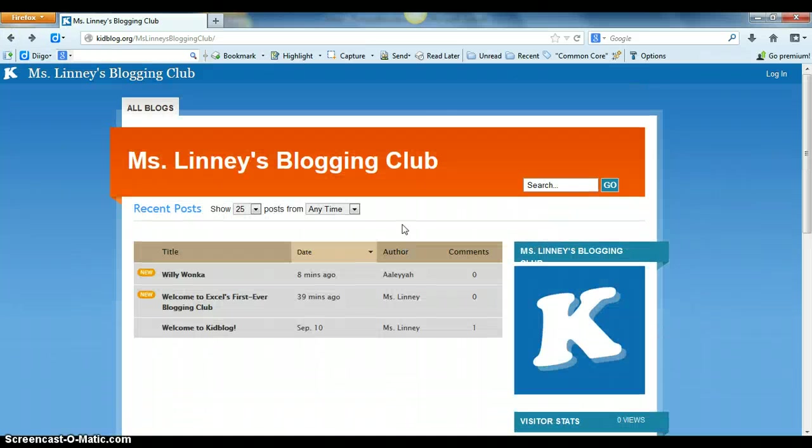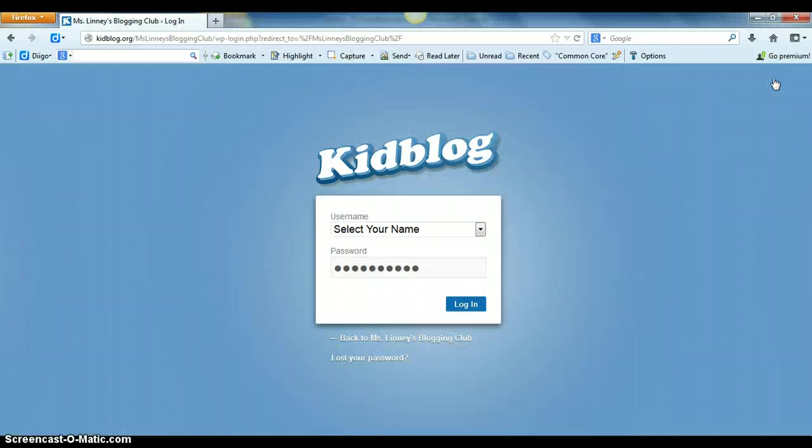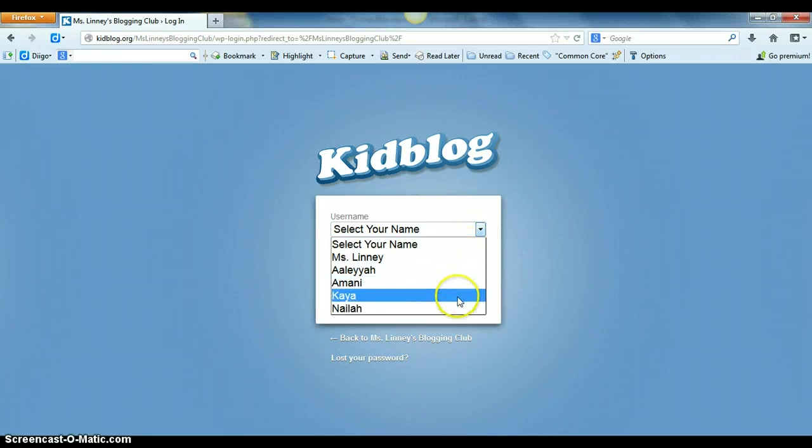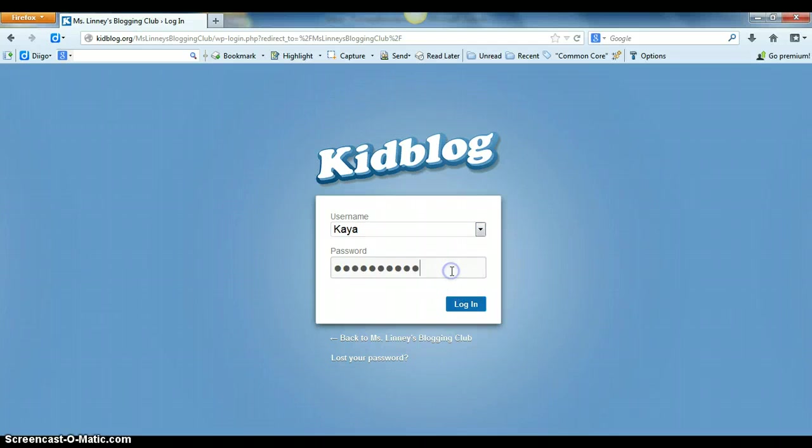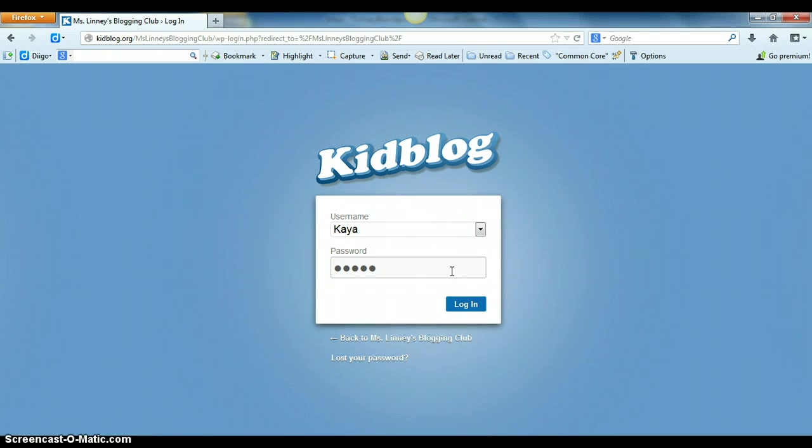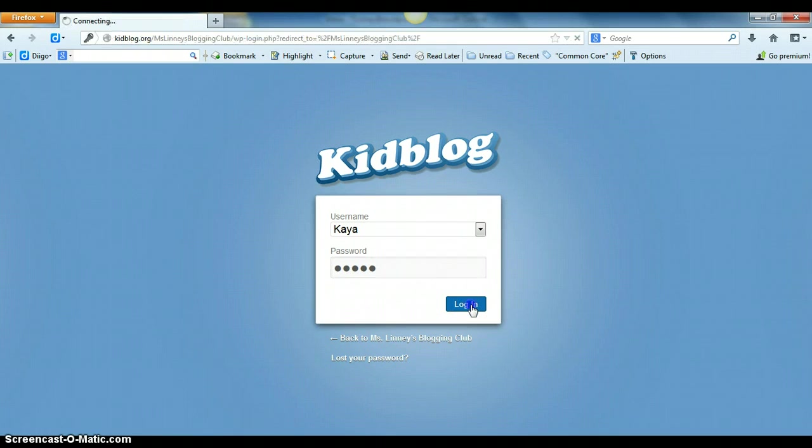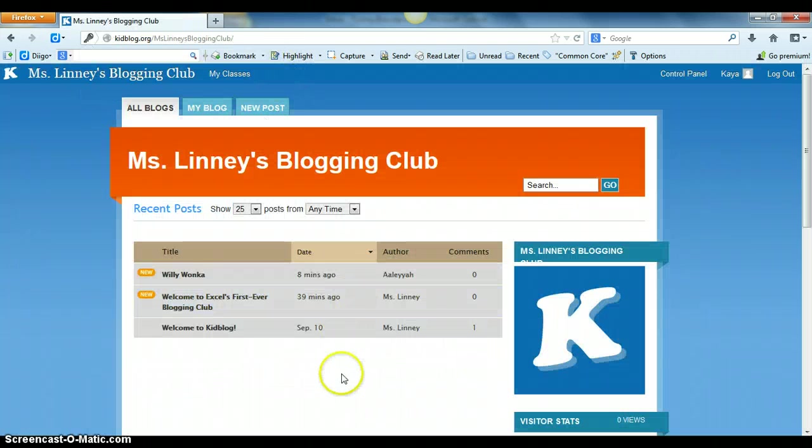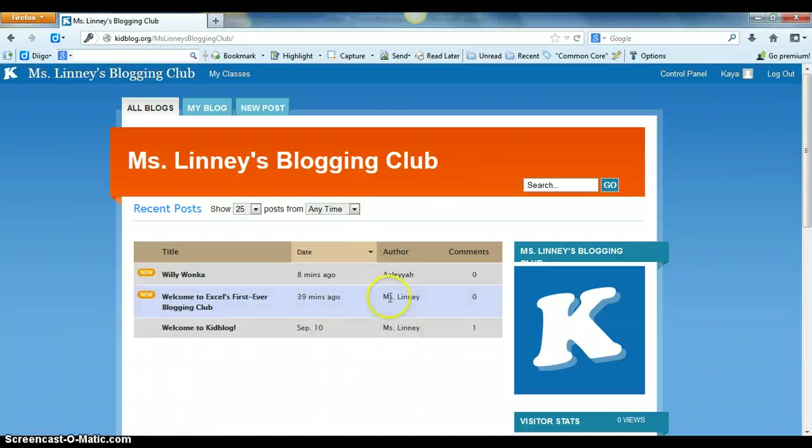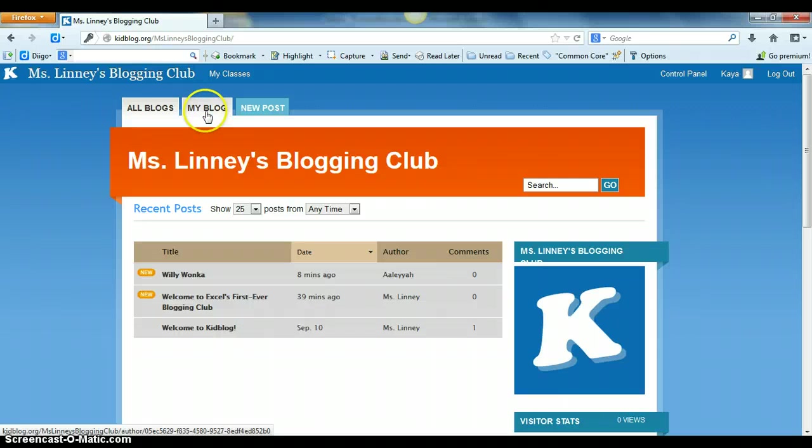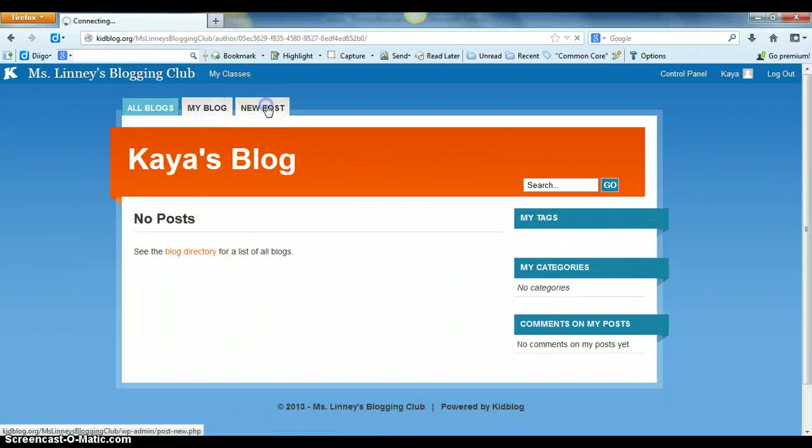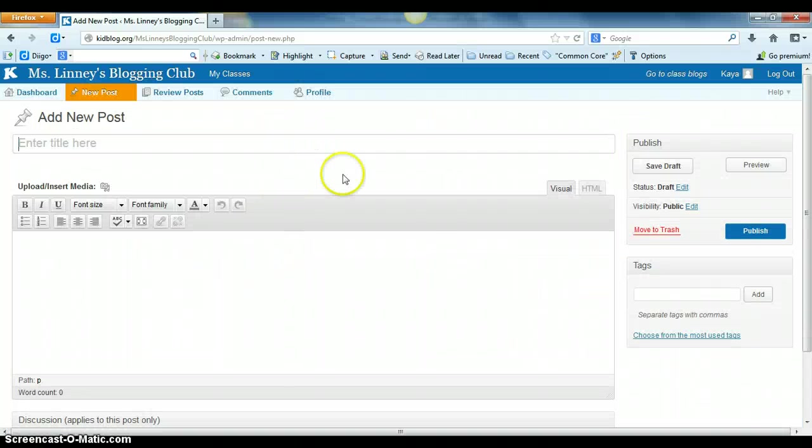So from here I'm going to go to login and I'm going to say that my name is Kaya. Then I'm going to type in my password that my teacher gave me. From here the student will be able to click on login, and when they click on login they are going to be able to see the blogs just like they could before, but they're also going to be able to see only their blog and they're going to have the option to make a new post.